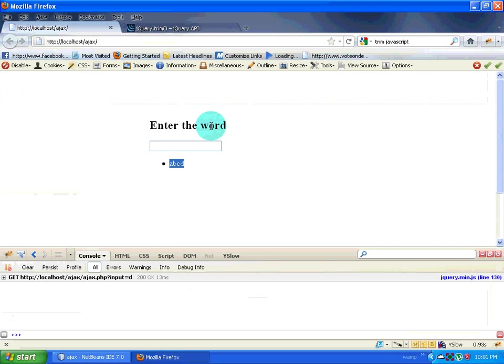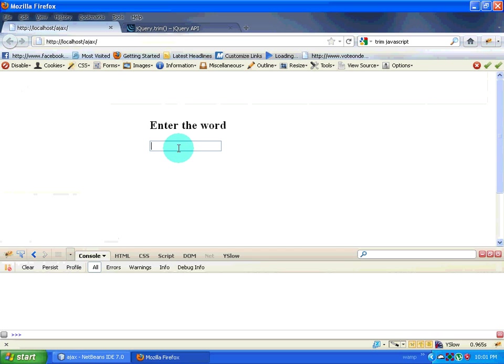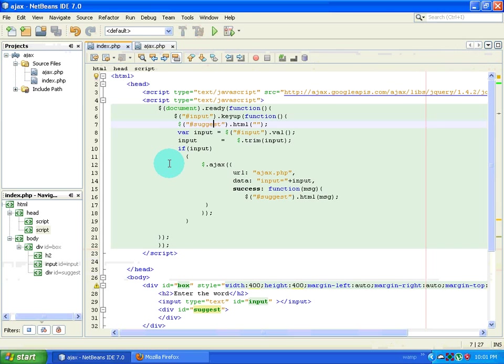We will see what the difference is. I type H — I have two results. I delete that — the whole result is gone. So we have completed that part.